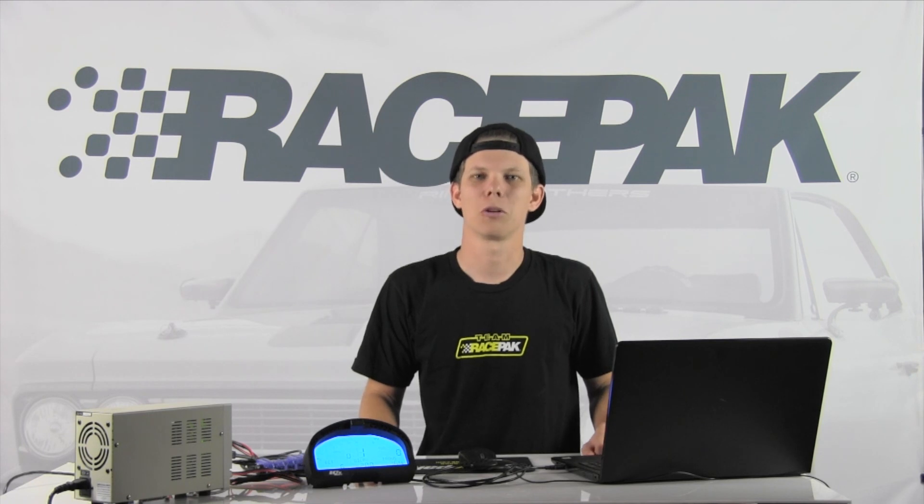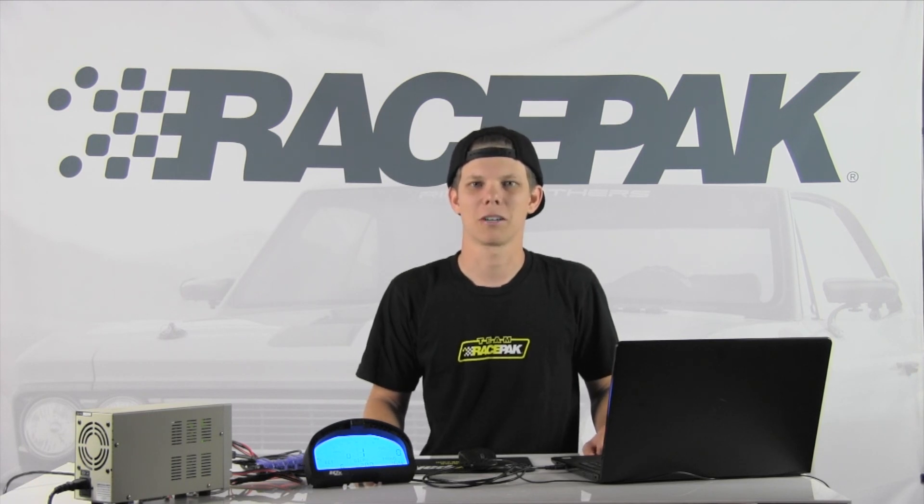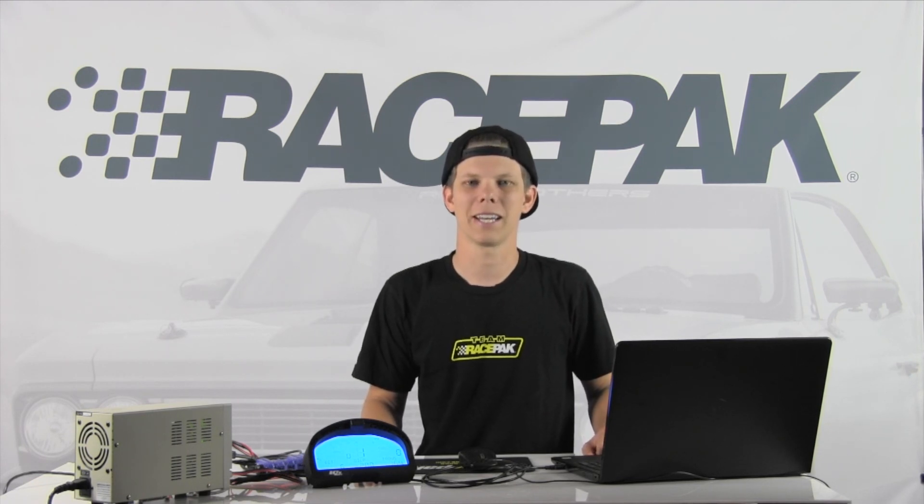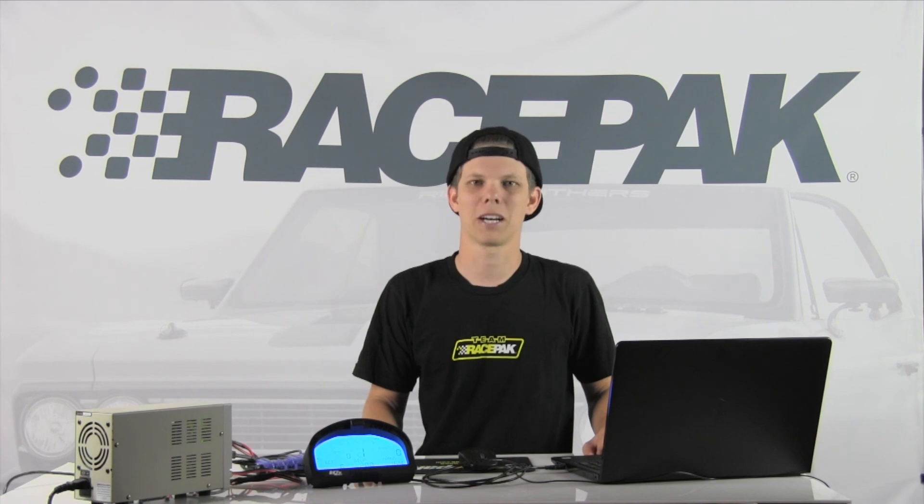Possibilities are endless. For more information, be sure to log on to racepak.com or give us a call toll-free at 888-429-4709.